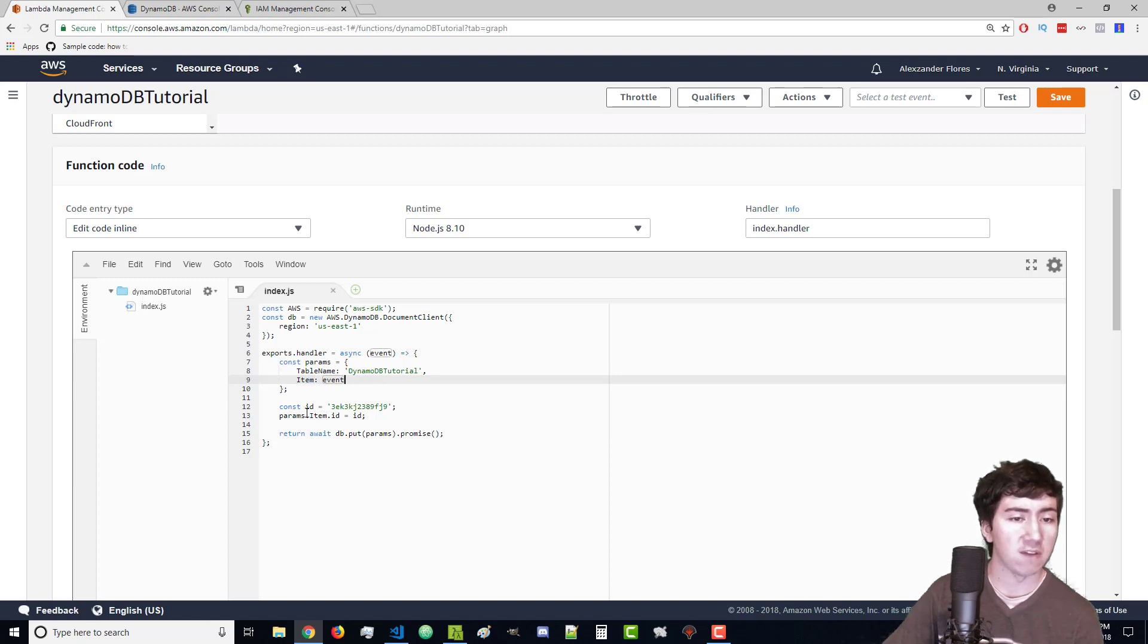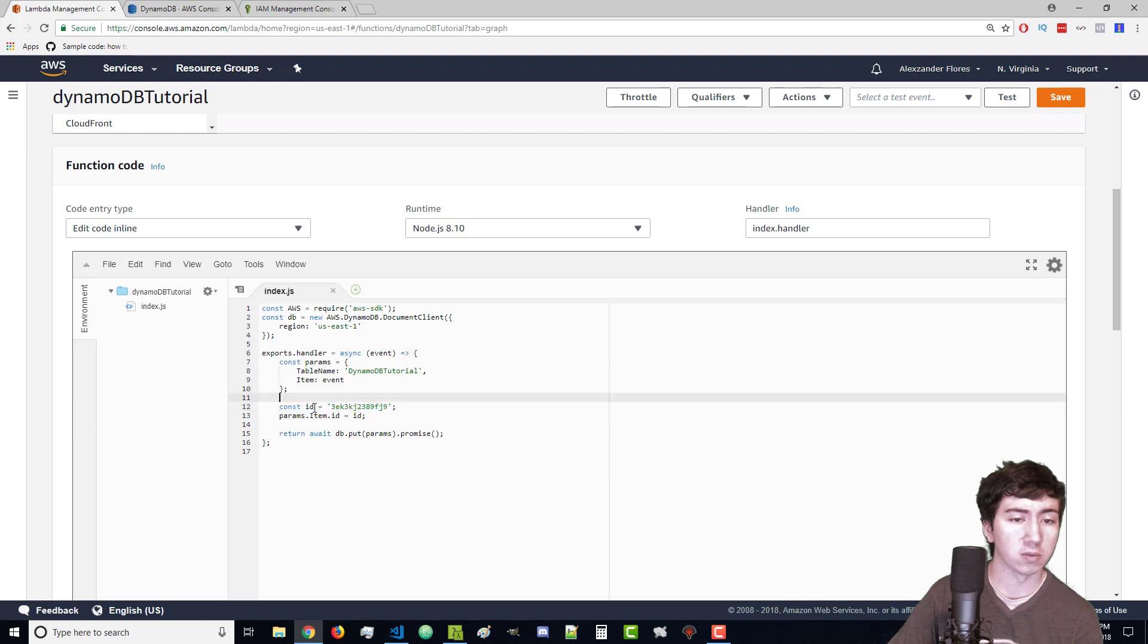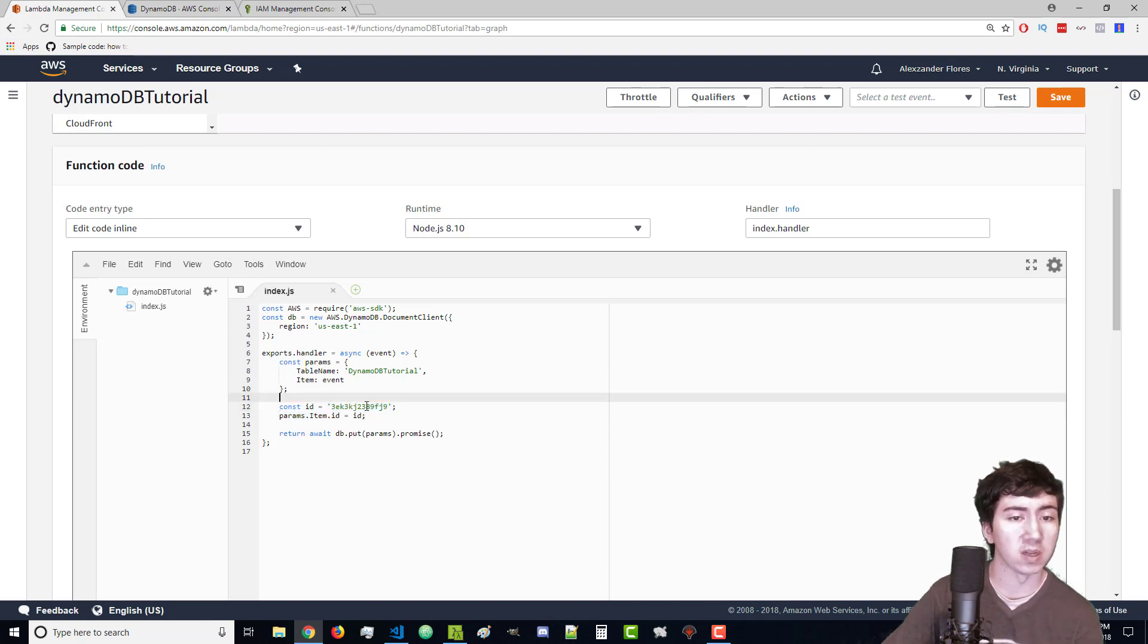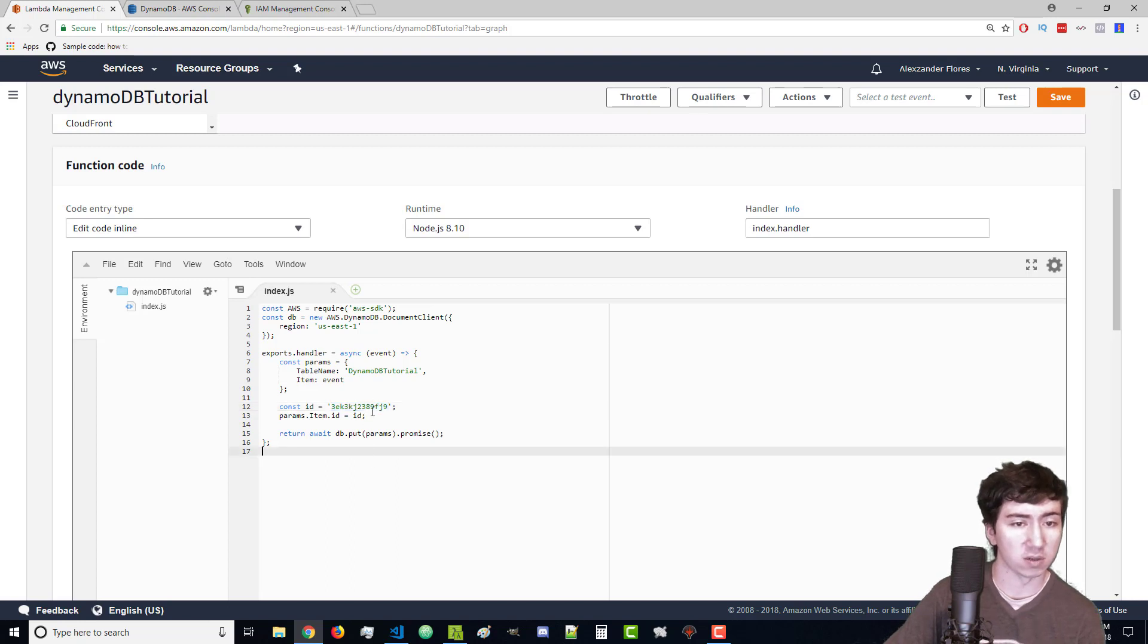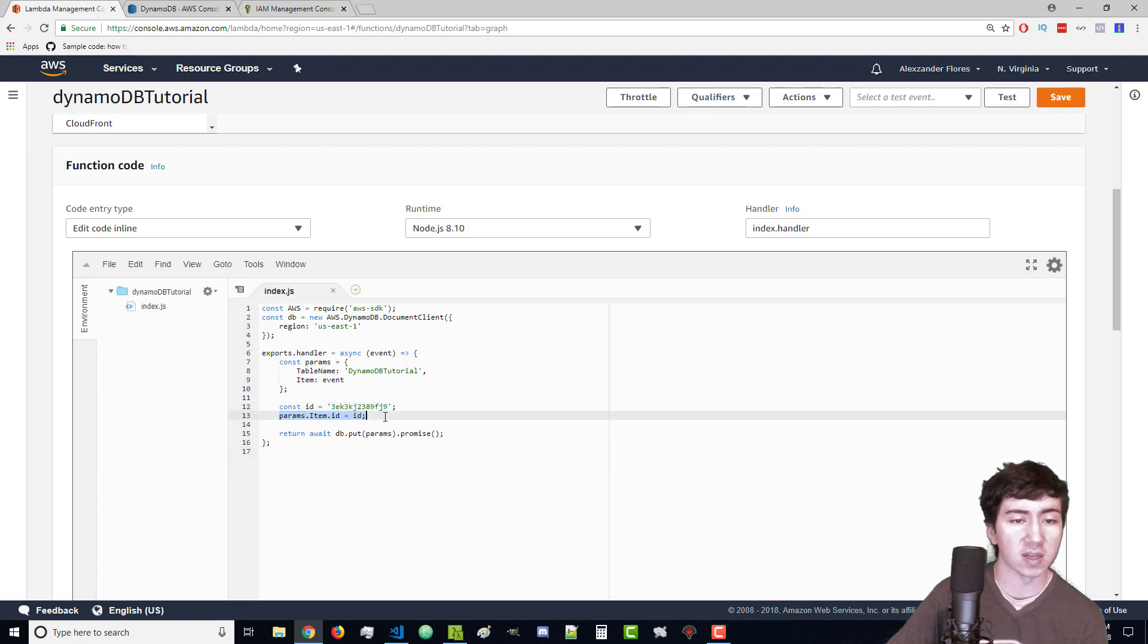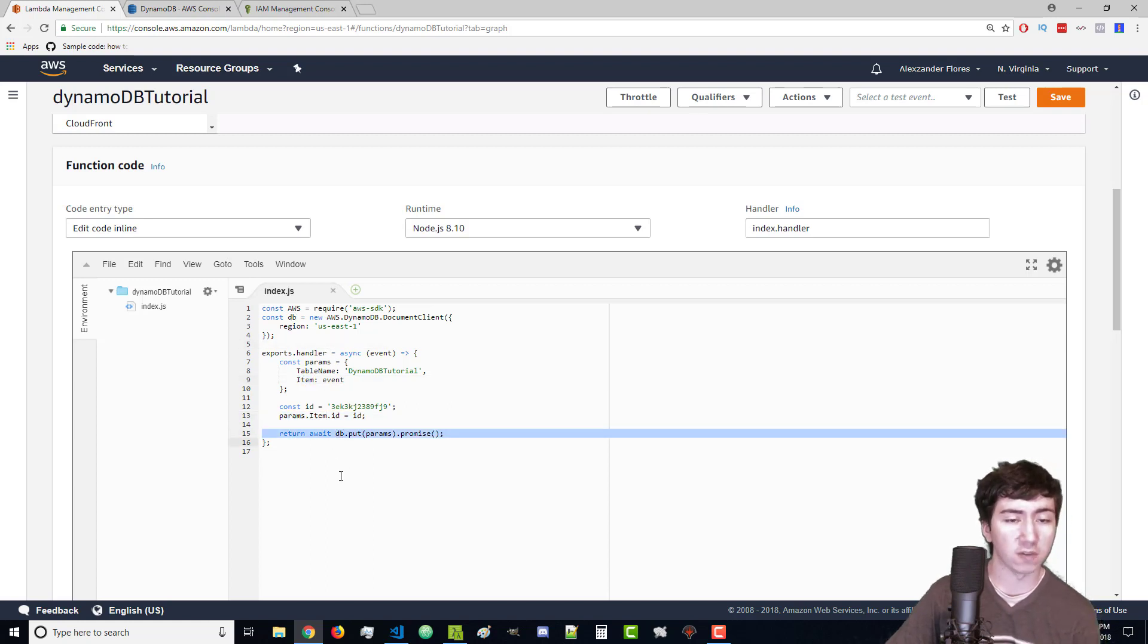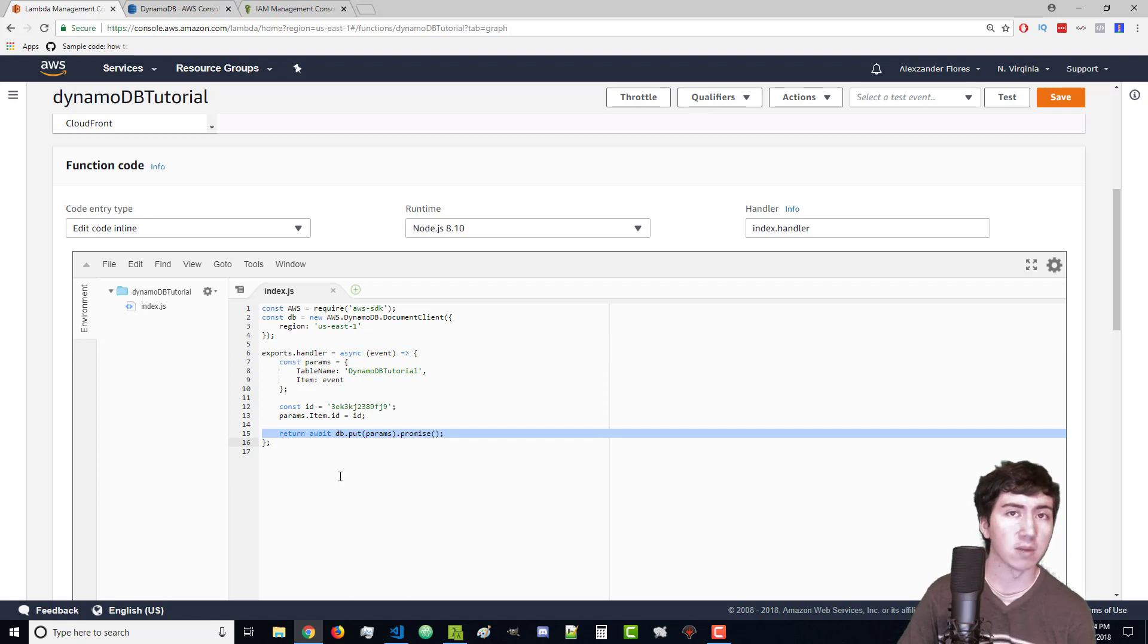It just requires a table name to know where to store things, and then the item which is what to store. This thing right here is completely optional because we could use a UUID which is probably the better way. Then we're setting that ID as a property of item so that'll be stored to the database as well. This line right here is going to wait for the database to actually put the item into our table.